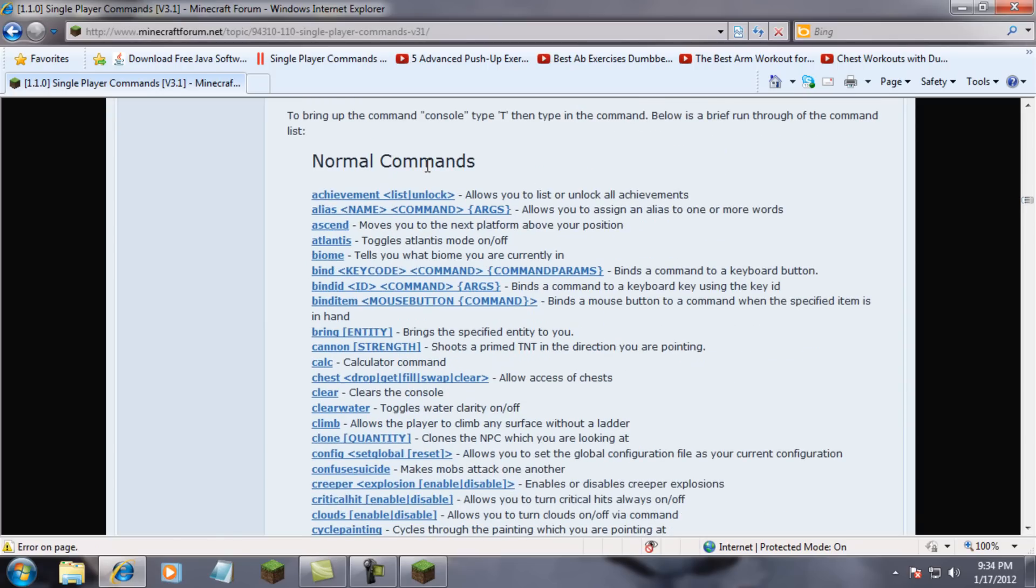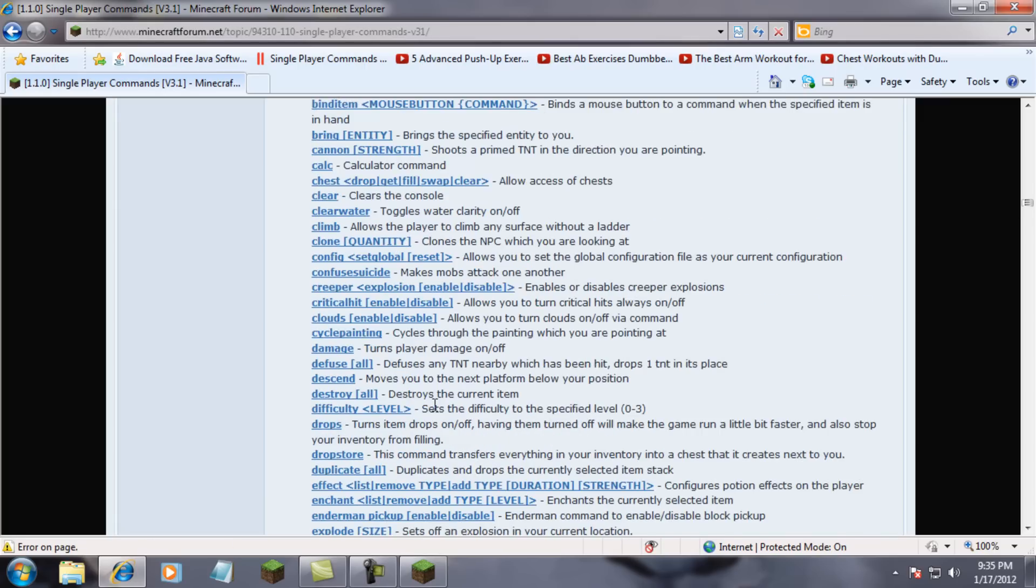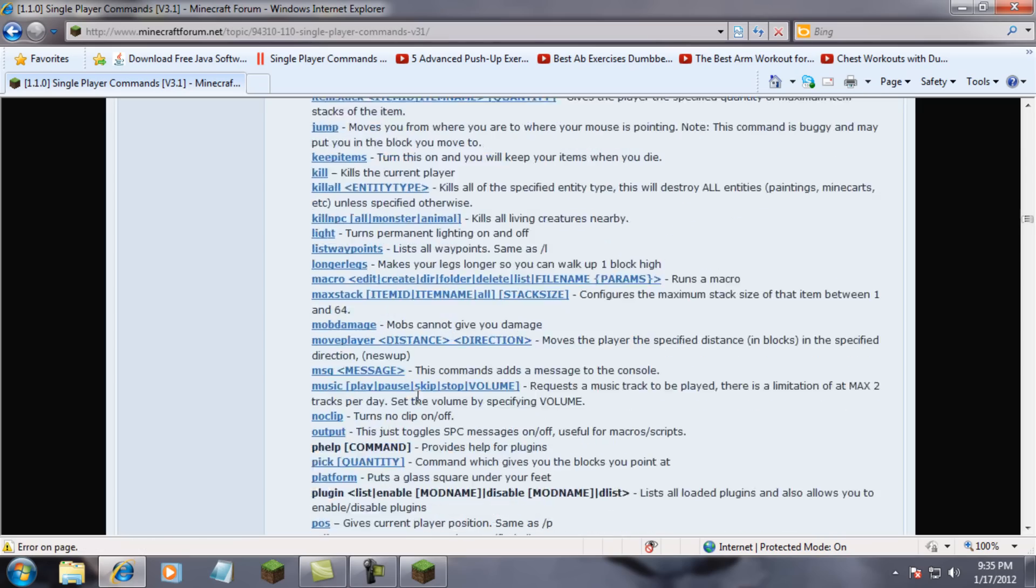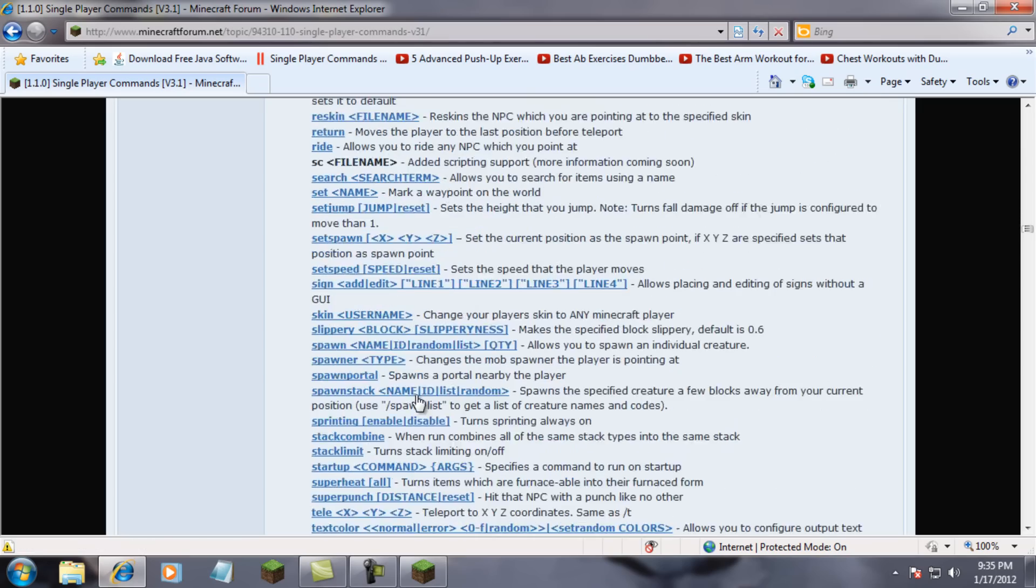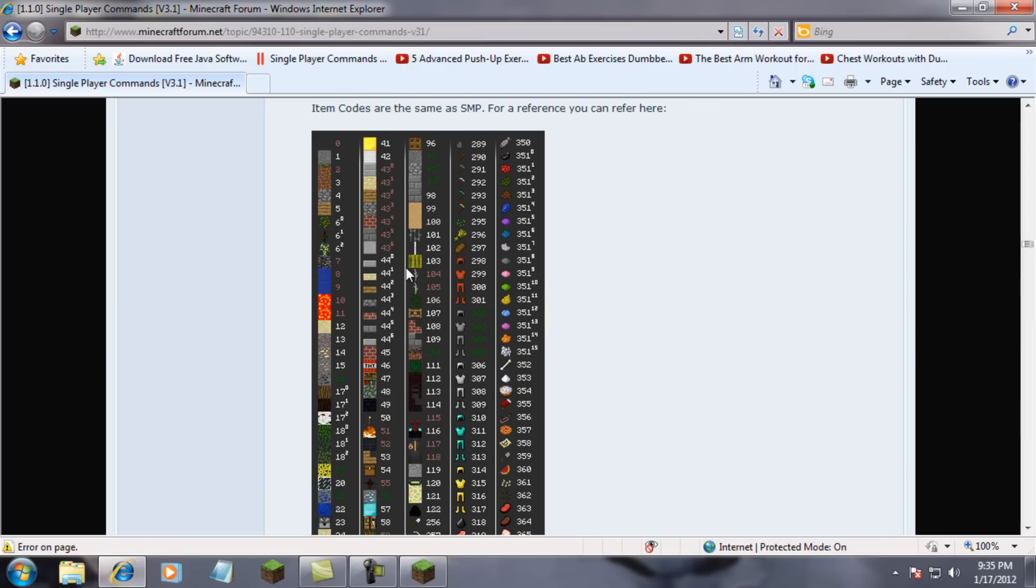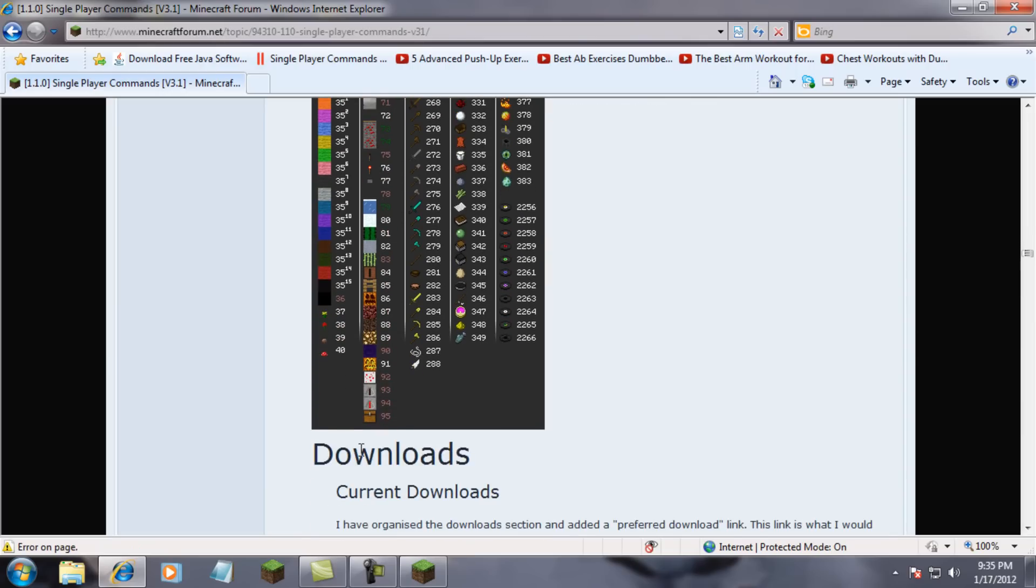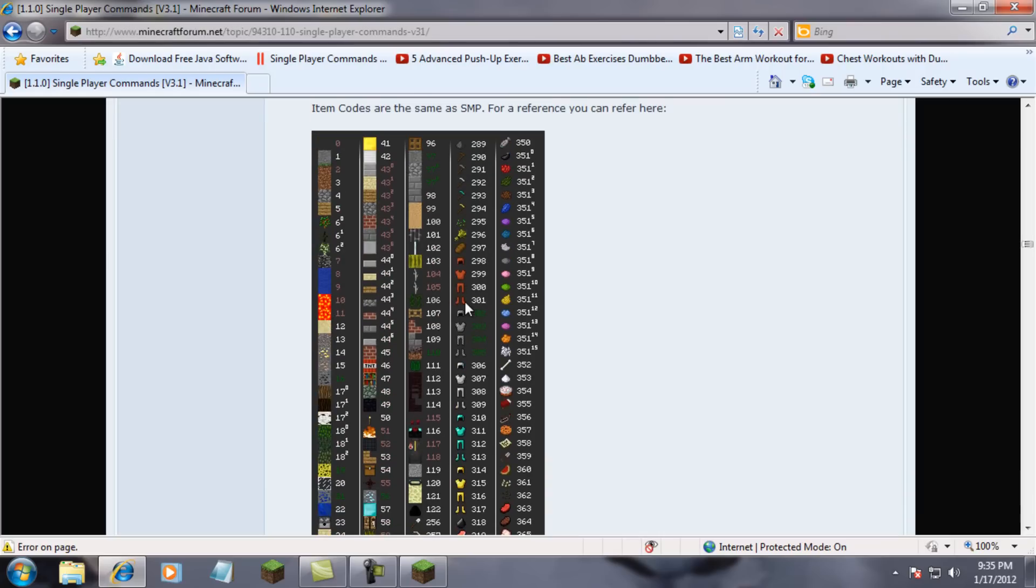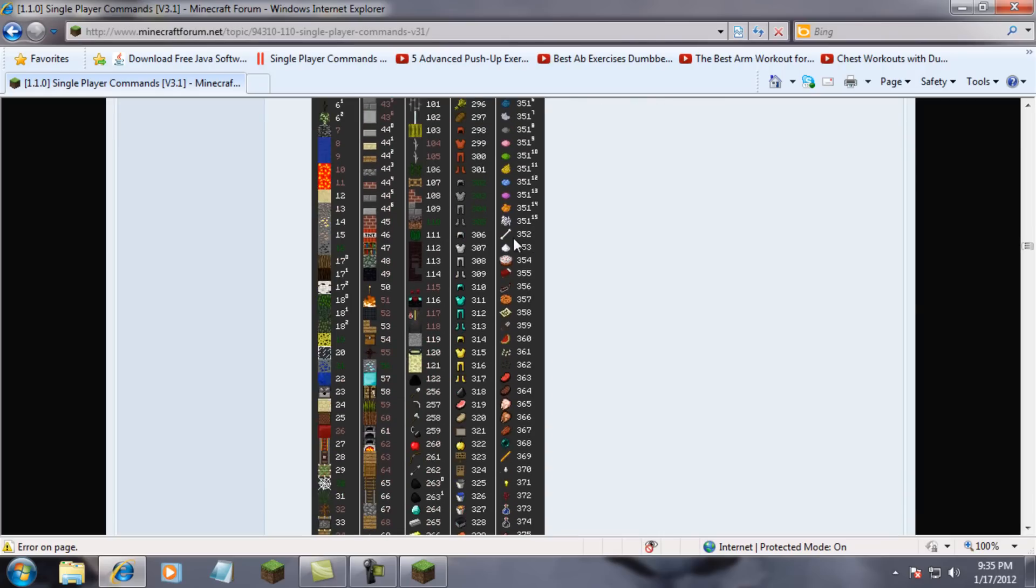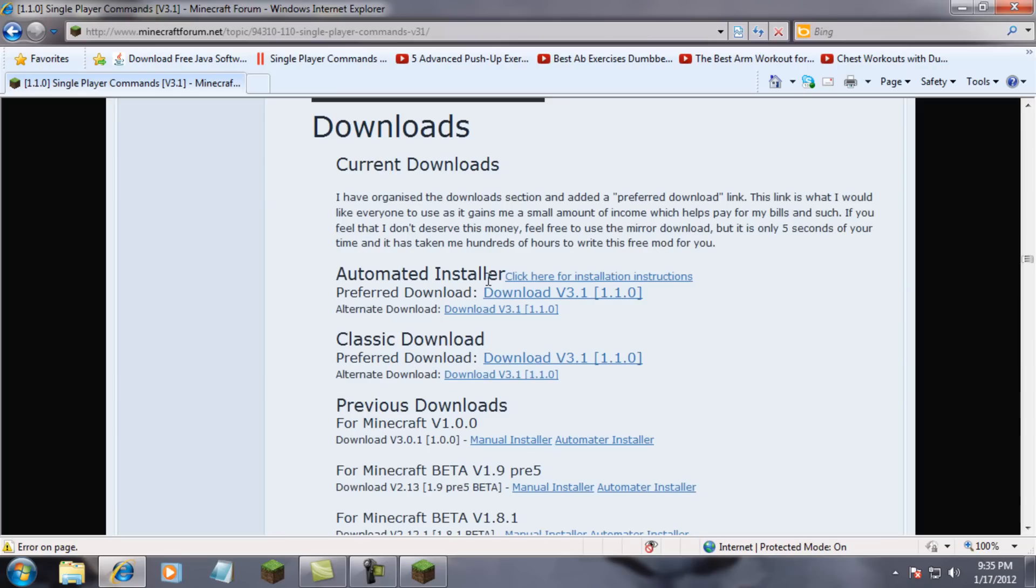Alright, this is the good stuff. Normal commands. Achievements - you can unlock all your achievements. Biomes - you can change different biomes. Clear water - toggle the water. Clear - clears the console. It just has everything that you can even think of about Single Player Commands. And I'll show you, it even has the numbers so you can type in the numbers of the blocks. You just type in add. I'm not exactly sure, but you just type in the number and then like one or something like this. And I hope you liked this video.